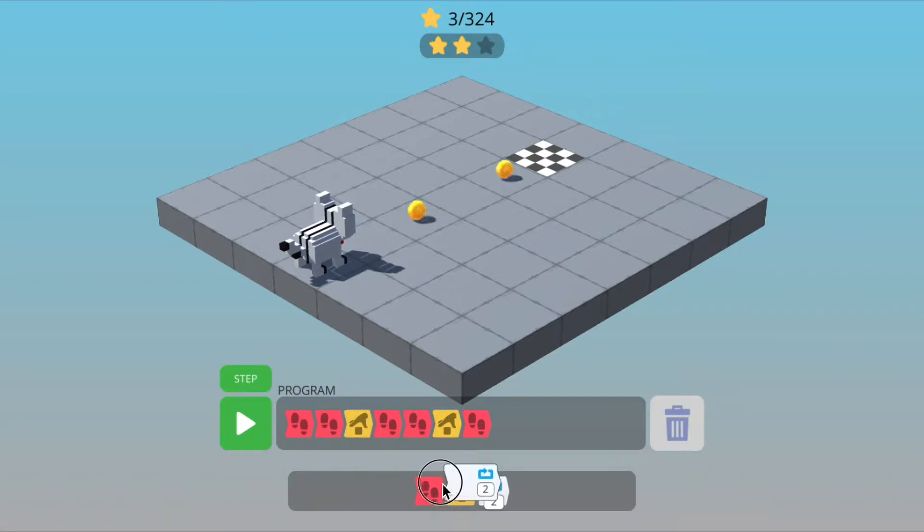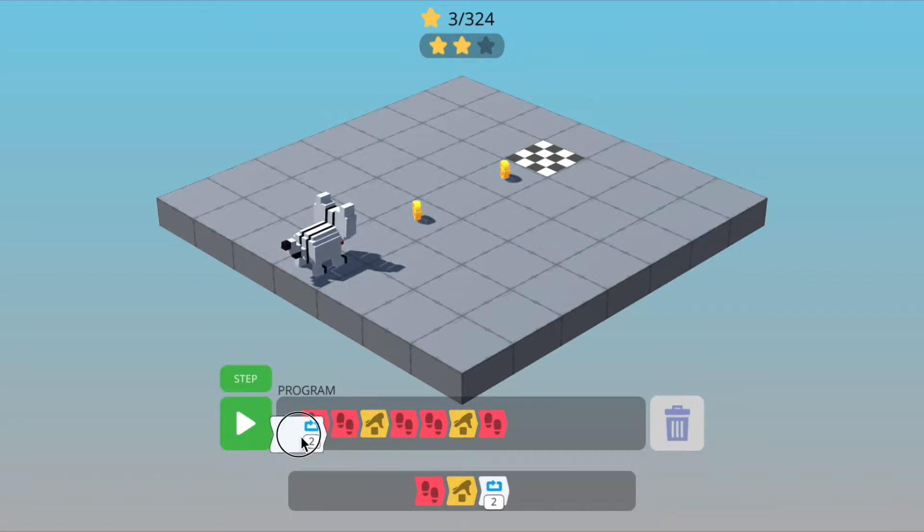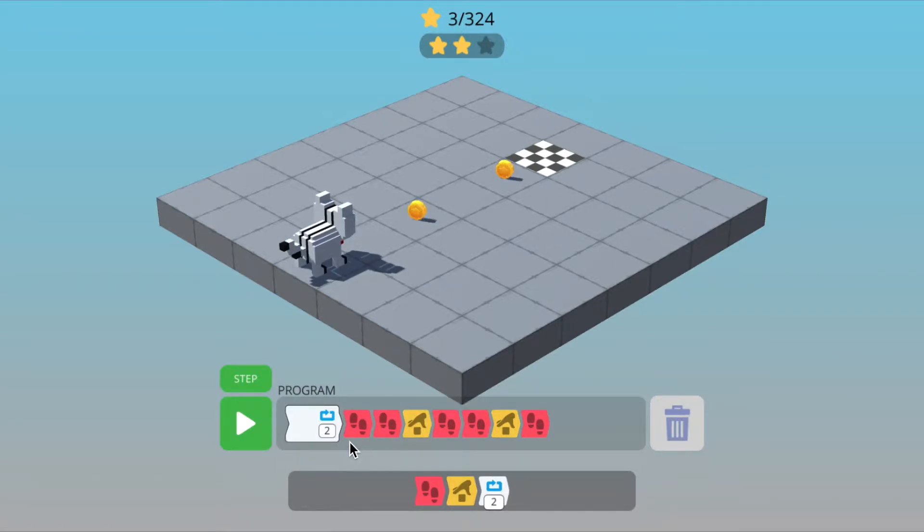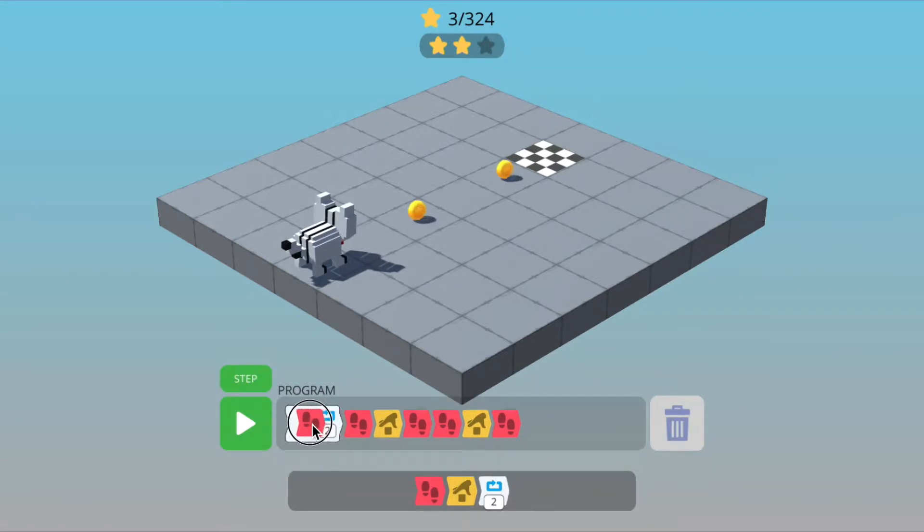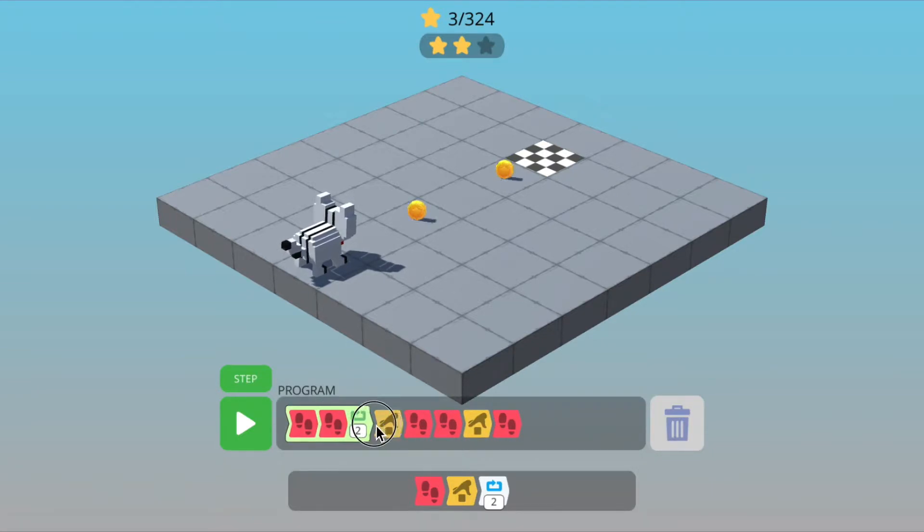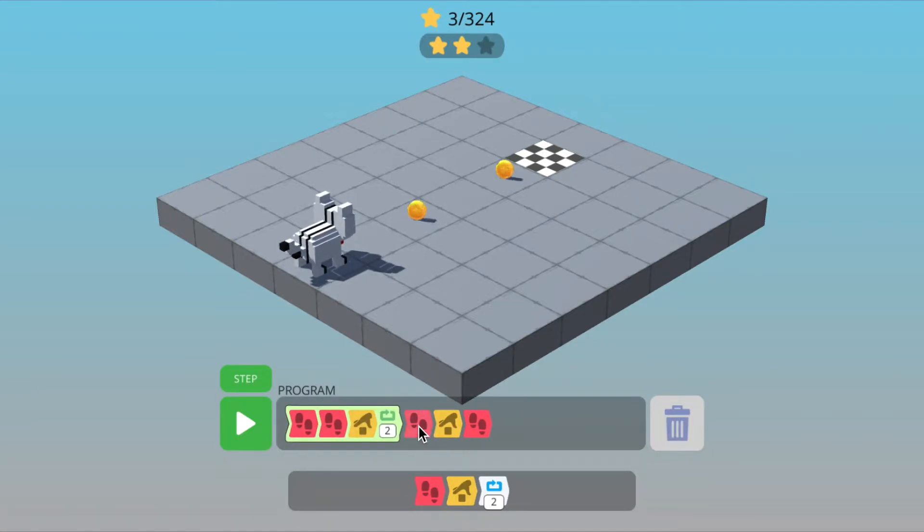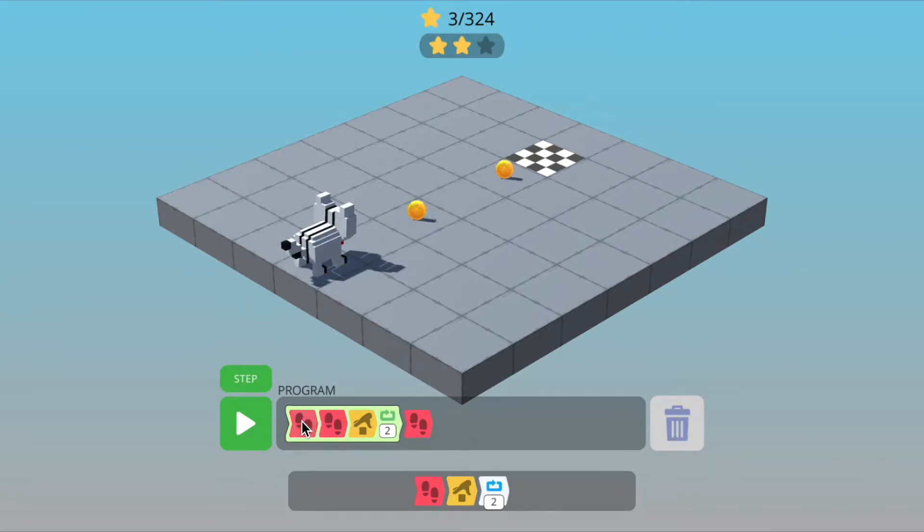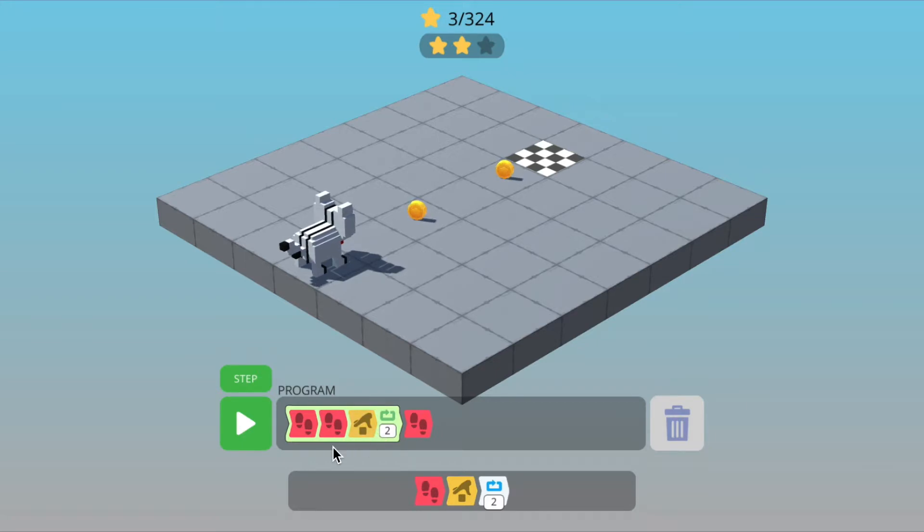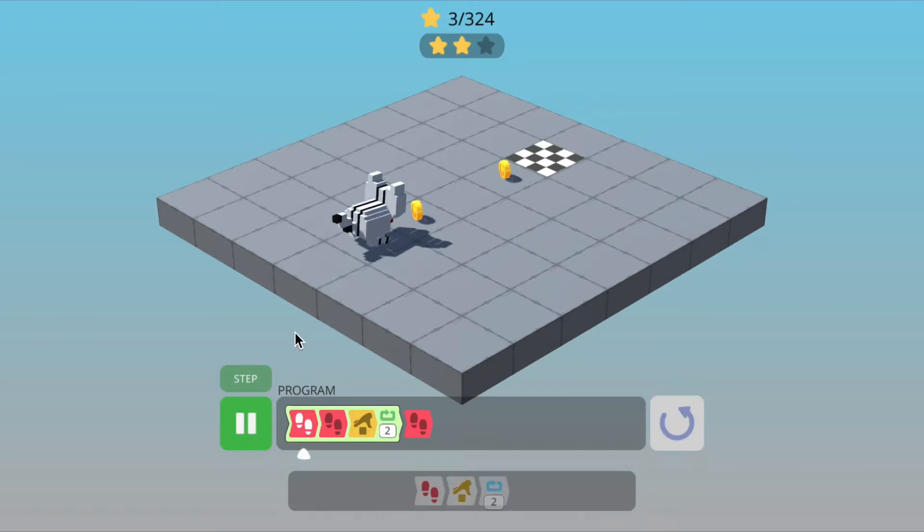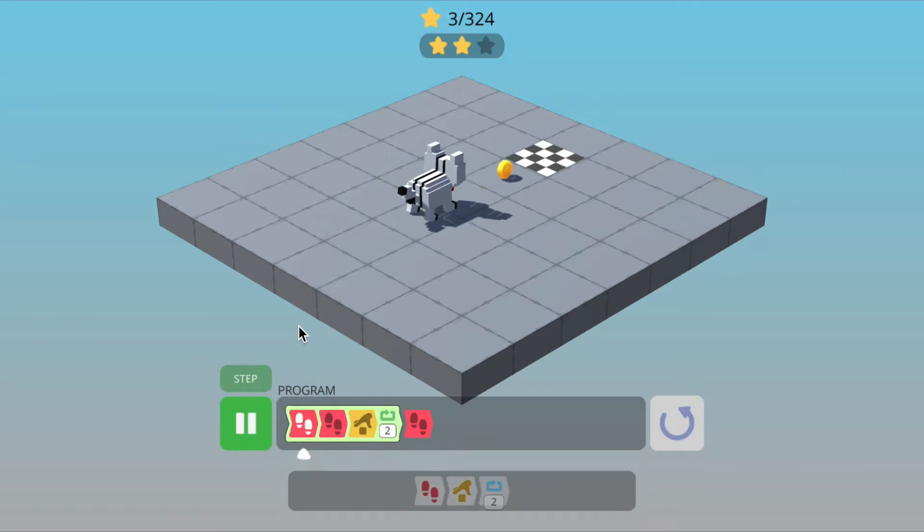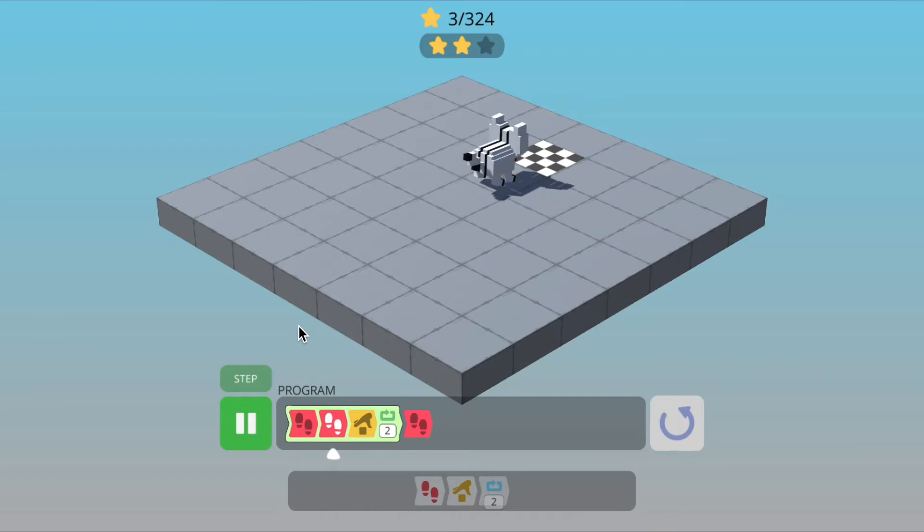So what we can do is we can add a loop. And then we can move the first set, walk, walk, pick up into the loop. And then we can remove the extra walk, walk, pick up. So now we've got a loop where we do walk, walk, pick up twice. So if we run this program, this should hopefully get us three stars.